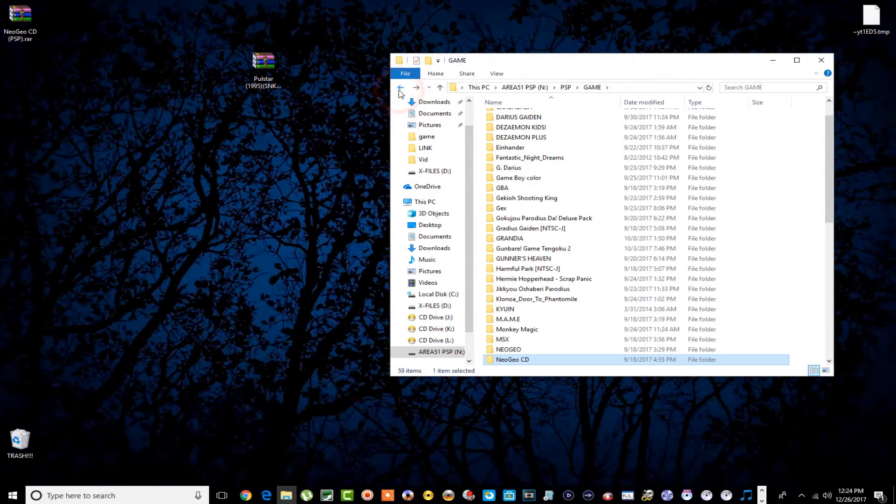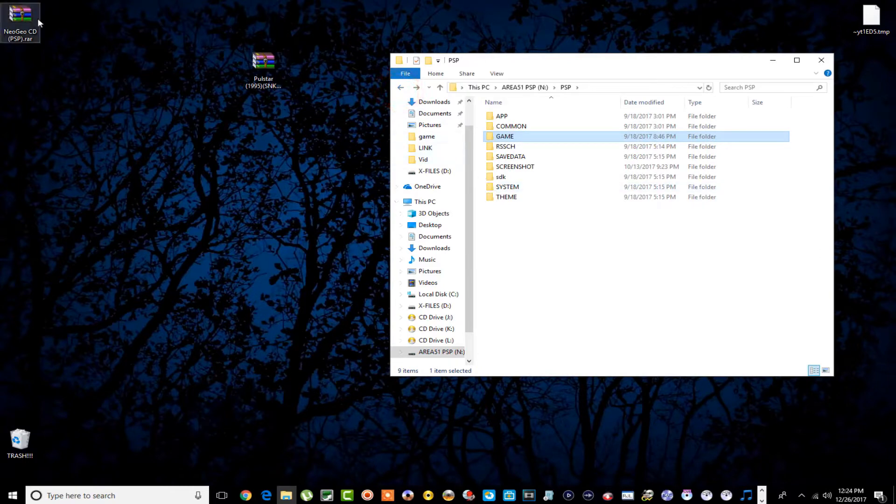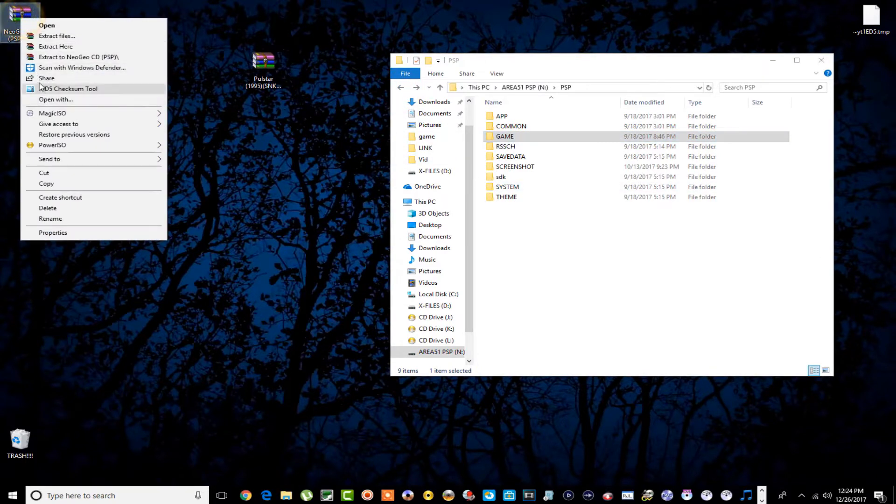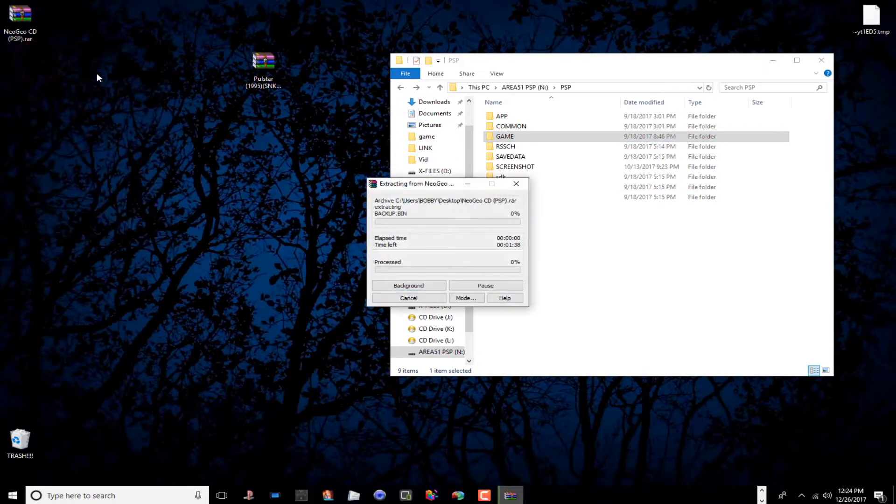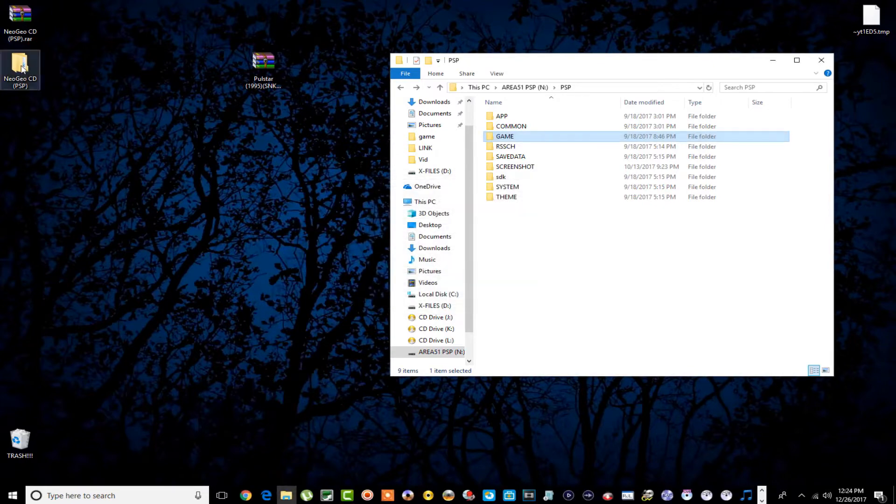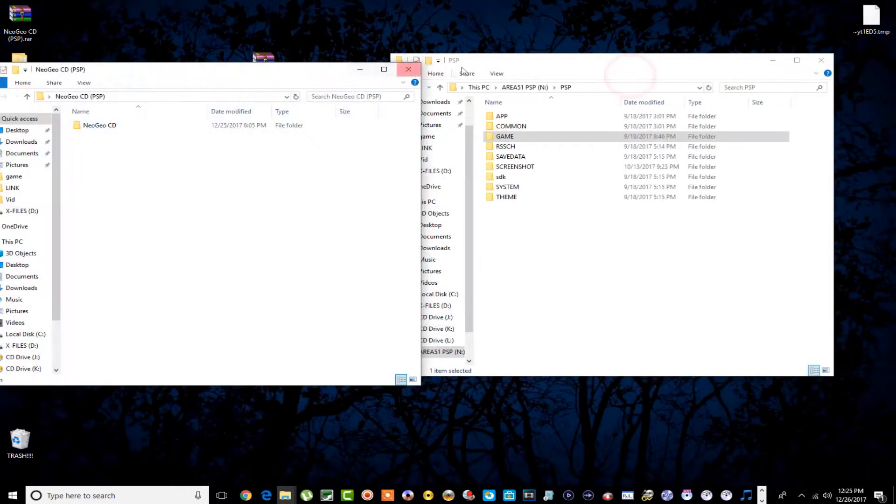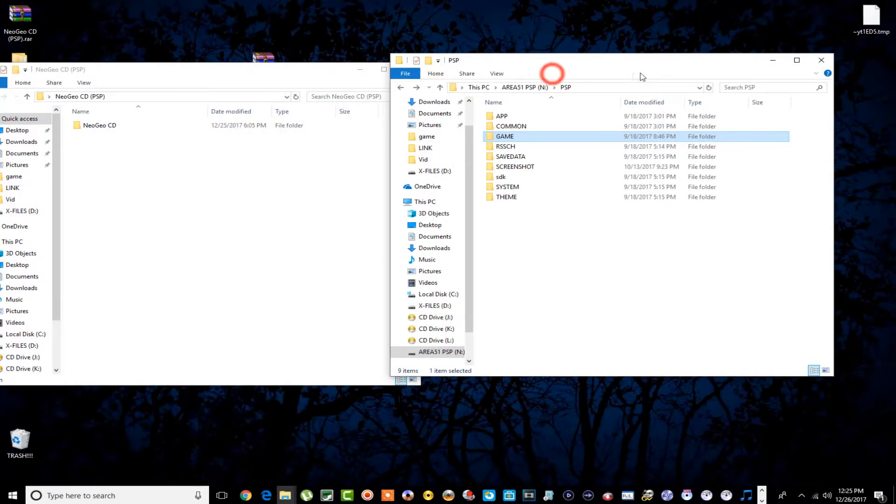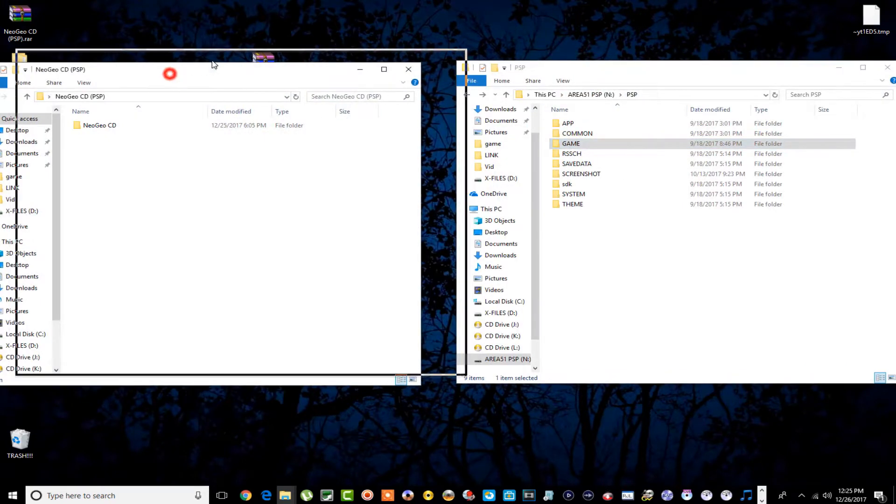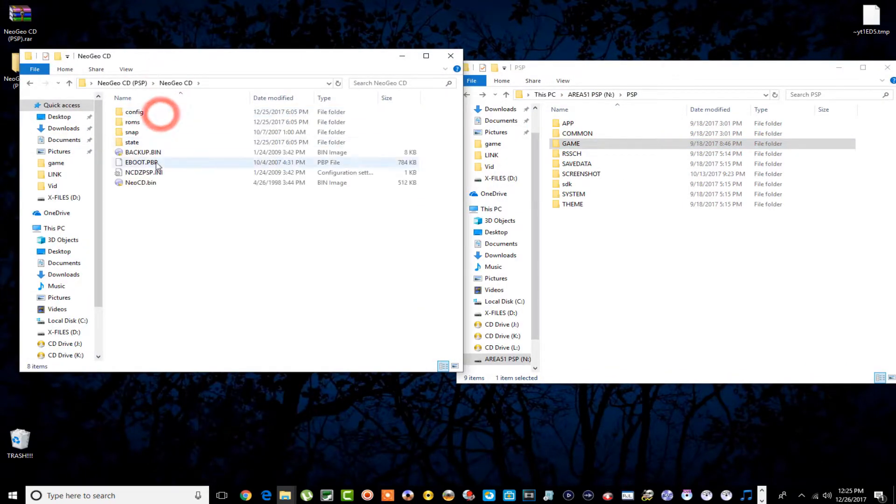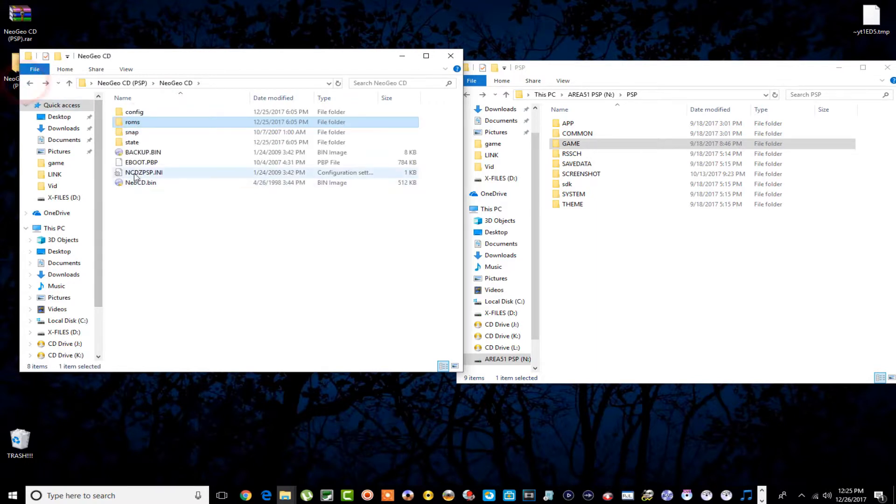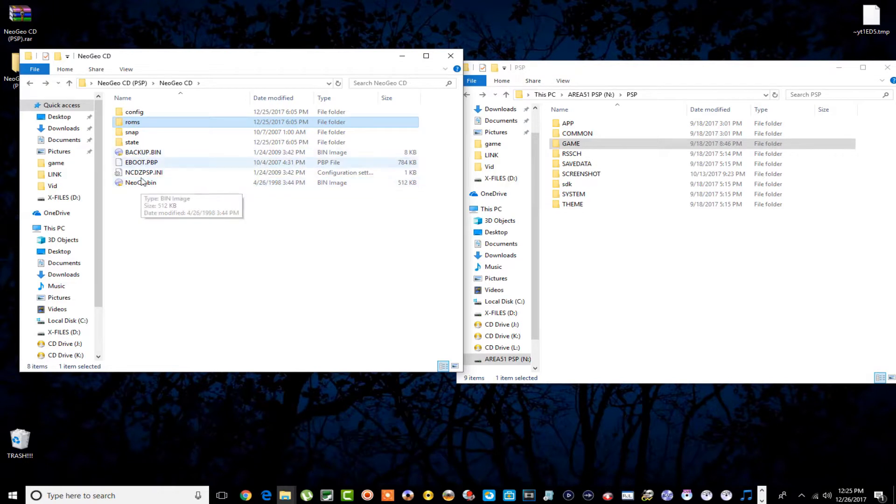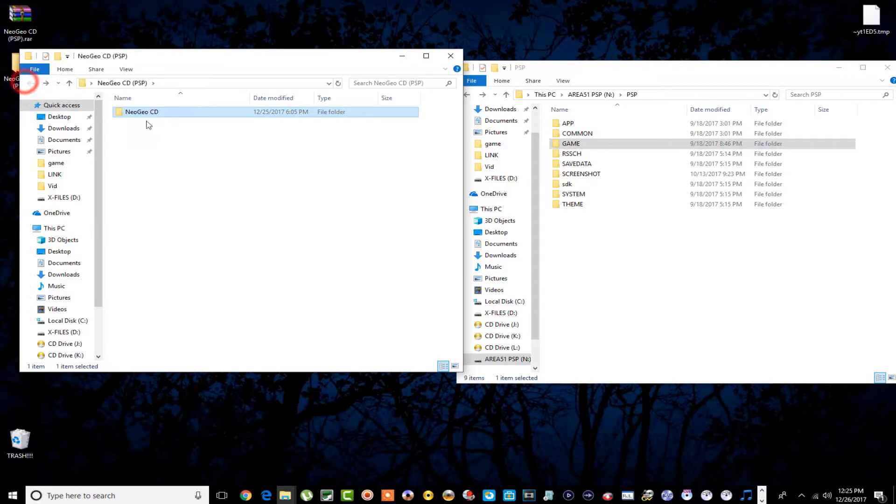Let me extract this real quick. Okay, this is what we got. You open it up, this is what you have. You won't have no ROMs in here whatsoever, but I did provide the BIOS and all that stuff. So all you gotta do is add your ROMs in and you're good to go.